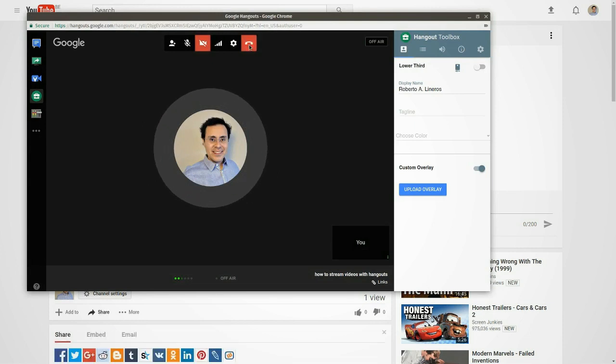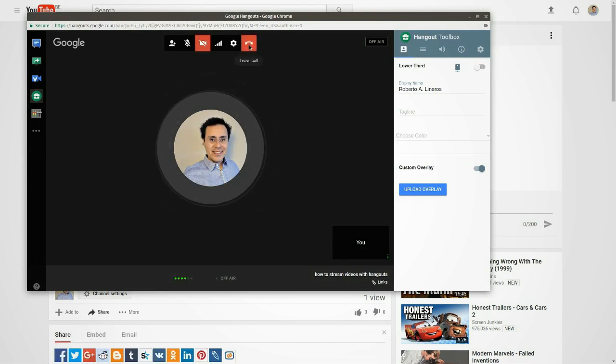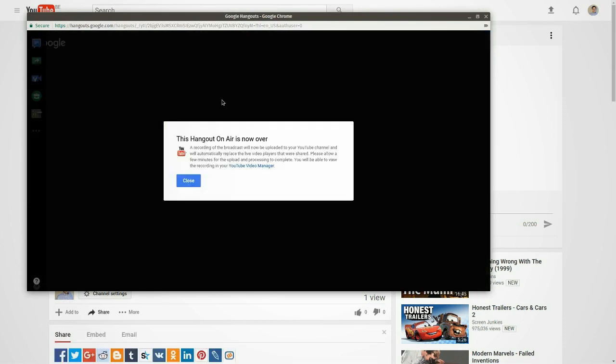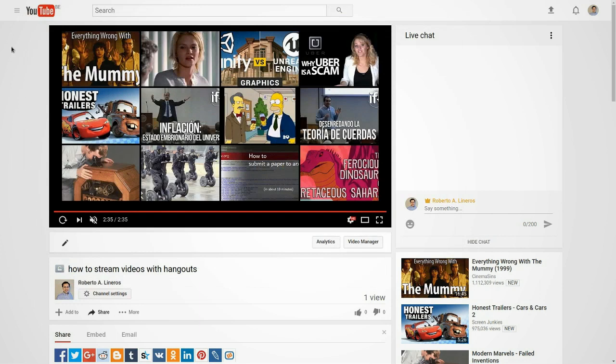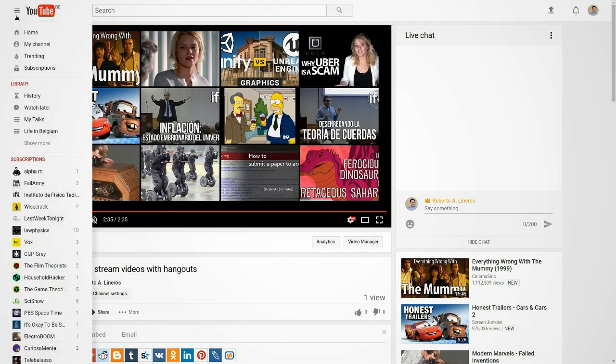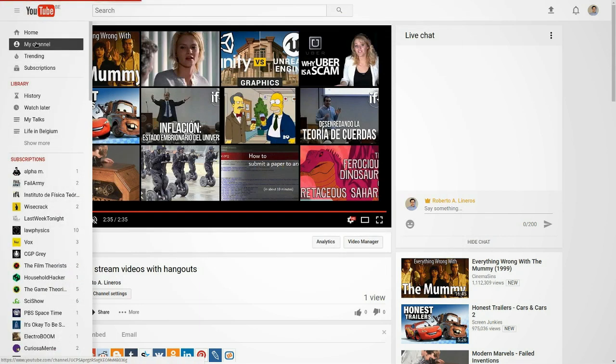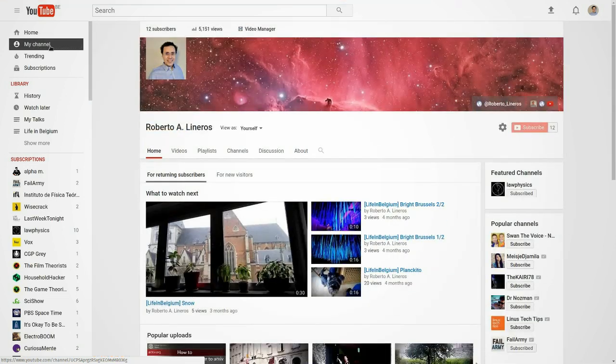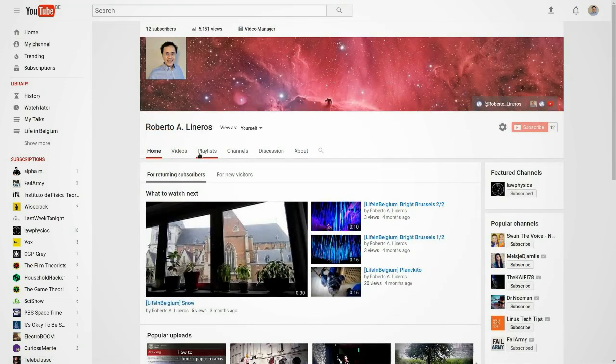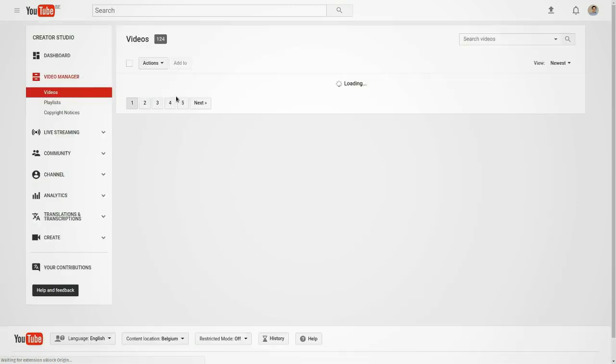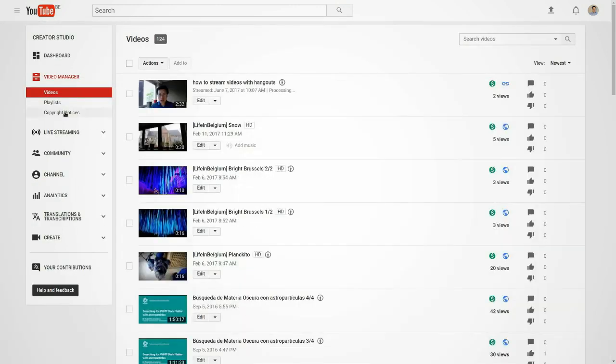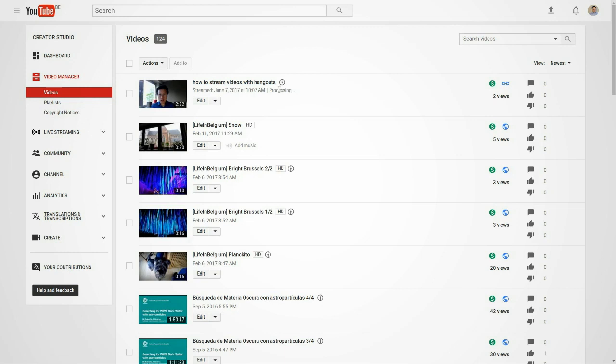You just have to close the hangout session. And the video stream usually is going to appear in the video manager. It's going to be processed by YouTube. Like here, it's already presented because it was quite fast. And then you can change the information and settings of the video.